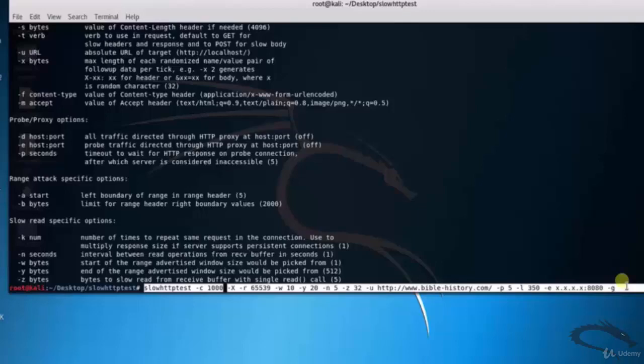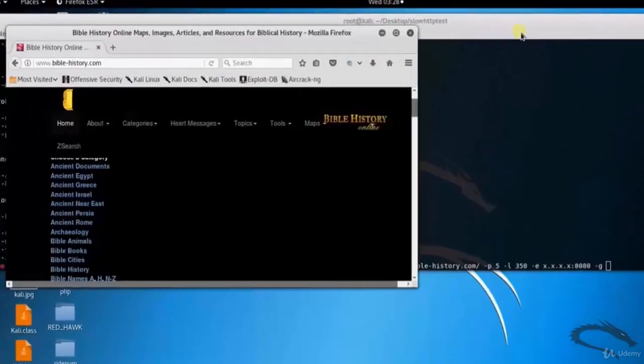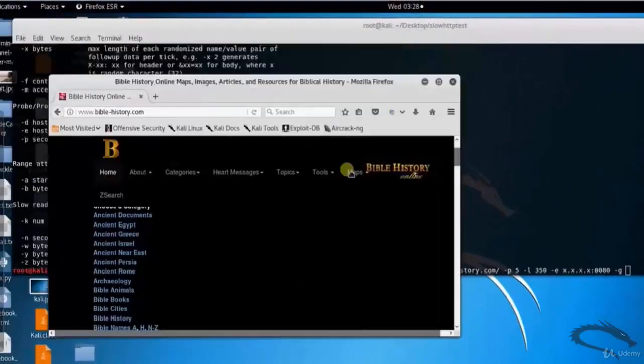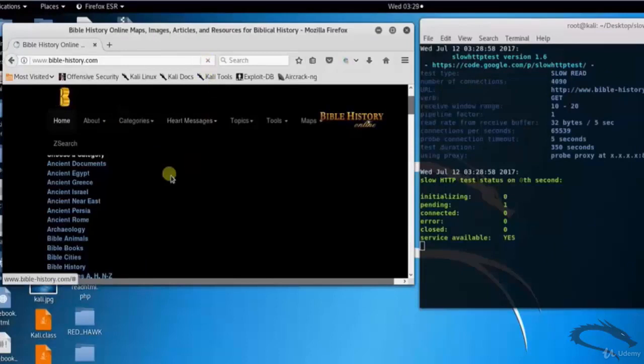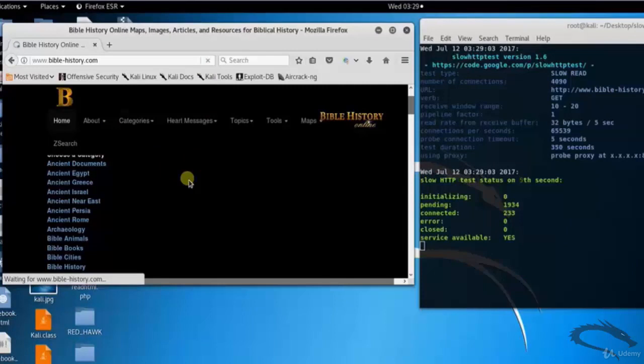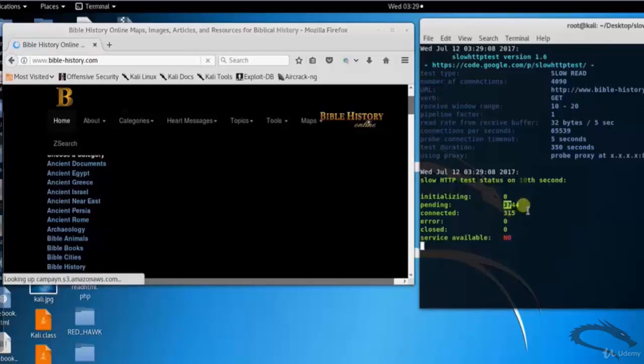Let's open up biblehistory.com website. Here you can see that it's working fine. Click on enter. After DOS attack is started, this tool will show you each second pending packets and connected status and so on.